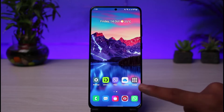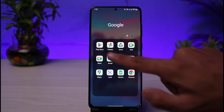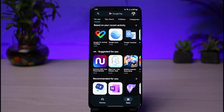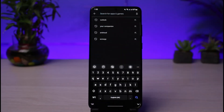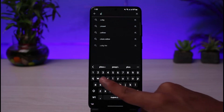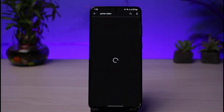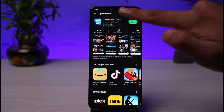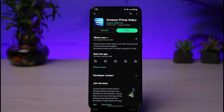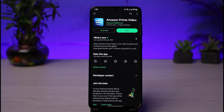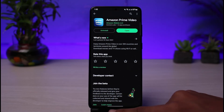Once you open up your device's respective app store, in the search box type in Prime Video. If you see an update button next to the Prime Video application, make sure that it is updated to the latest version, because most likely that would also fix the issue.